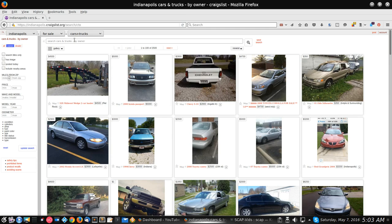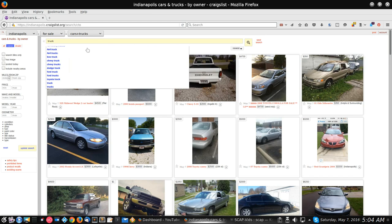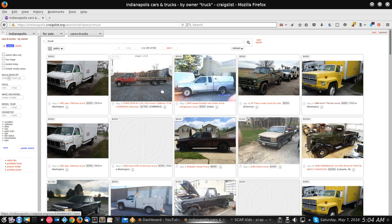So now we're in search cars and trucks by owner — this is for sale by owner. Let's say that in this section maybe you have something specific that you're looking for. Maybe you just want a truck, not a car. Well, you go up here to the search bar at the top where it says 'search cars and trucks by owner,' click on it, and you'll see you get a little cursor. Now type in 'truck' if that's what you're looking for, and then hit enter.